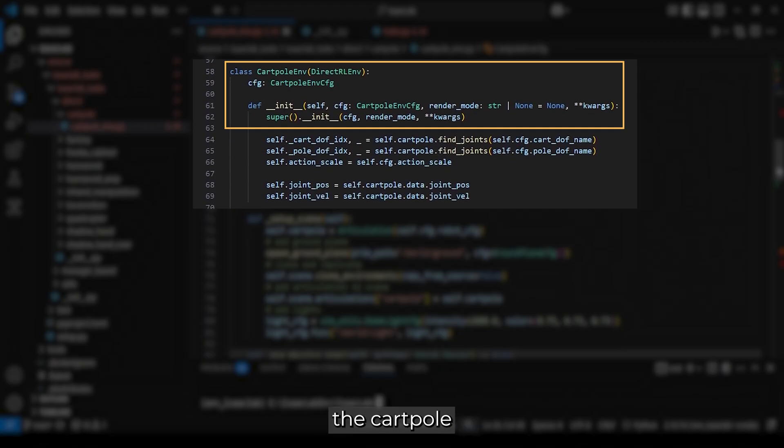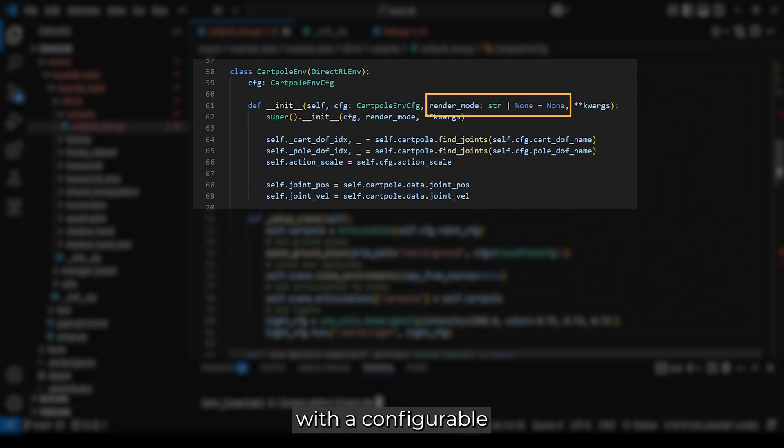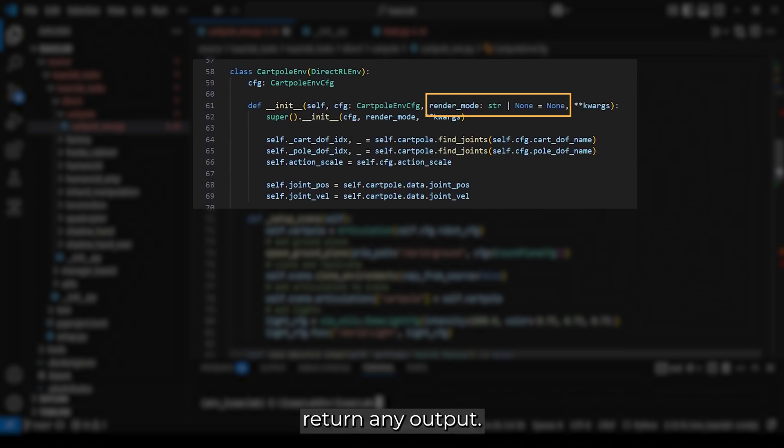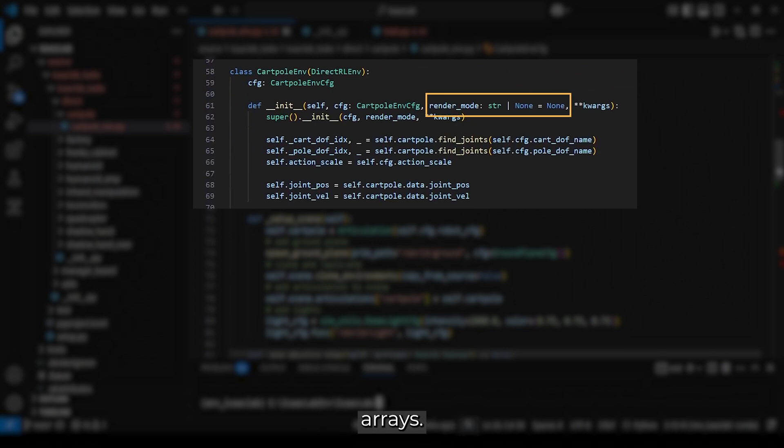Now, we set up the cartpole environment, inheriting from DirectRLEnv, with a configurable render mode. By default, it is set to None, which enables rendering but does not return any output. If set to RGB array, it returns frames as NumPy arrays.